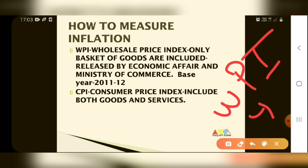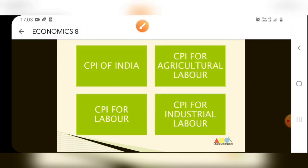Now let's see what is core inflation and headline inflation. In core inflation we do not count food and fuel. In headline inflation we do count food and fuel. We measure two types of inflation indices: WPI — wholesale price index — and CPI — consumer price index. The base year for WPI is 2011-12.